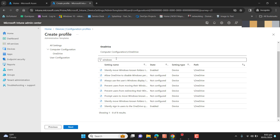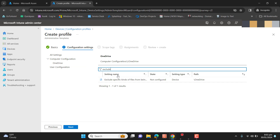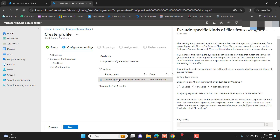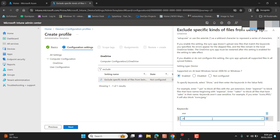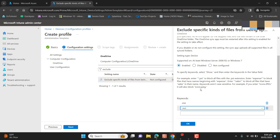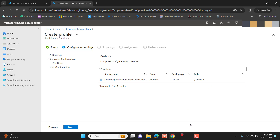There are many other options you can select, but the last option I want is to exclude specific kinds of files from being uploaded to OneDrive. This is a policy we commonly use — we don't want to upload .exe or .msi setup files. You can select other file types as well, such as .jpeg, .jpg, .png, or any other file format that should not be synced to the cloud automatically.